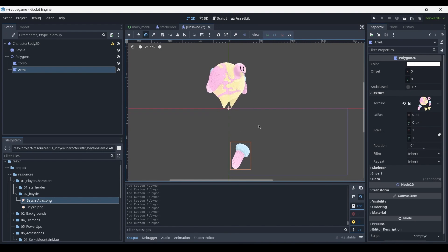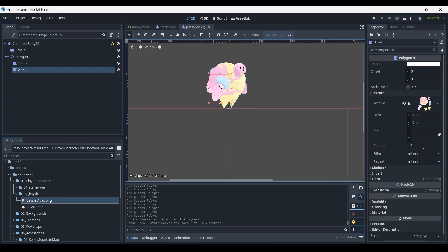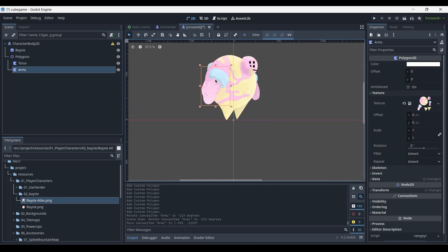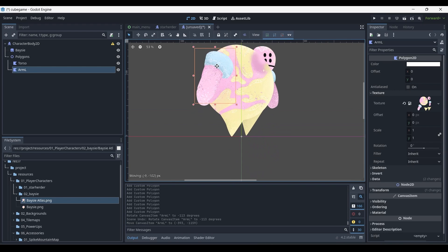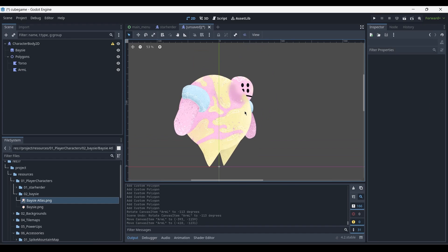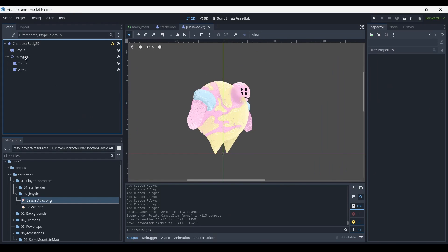Now that we've got the arm in the scene, we can once again just drag and place it into the correct position, so it overlaps with the reference image.